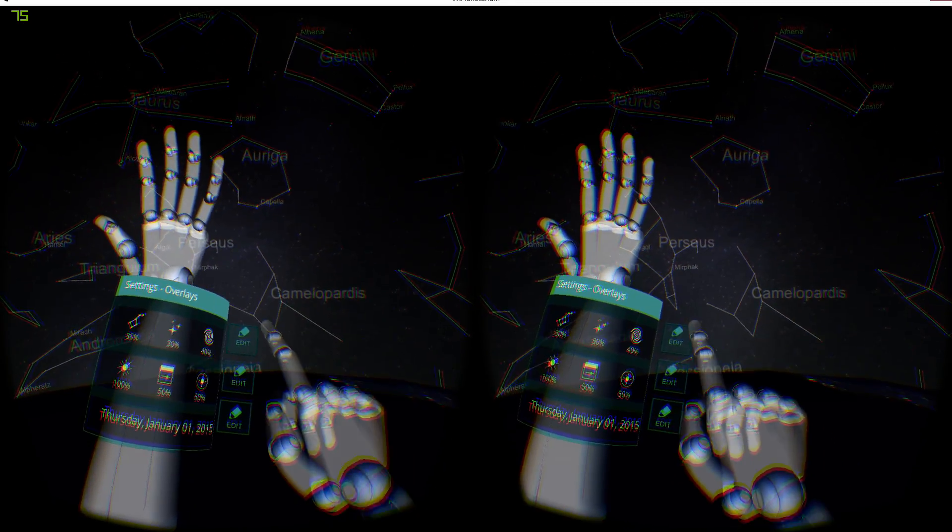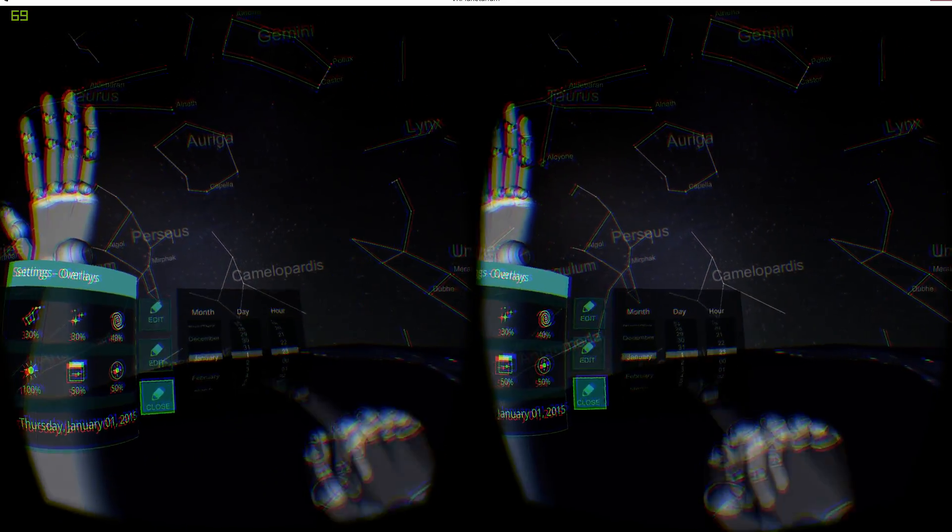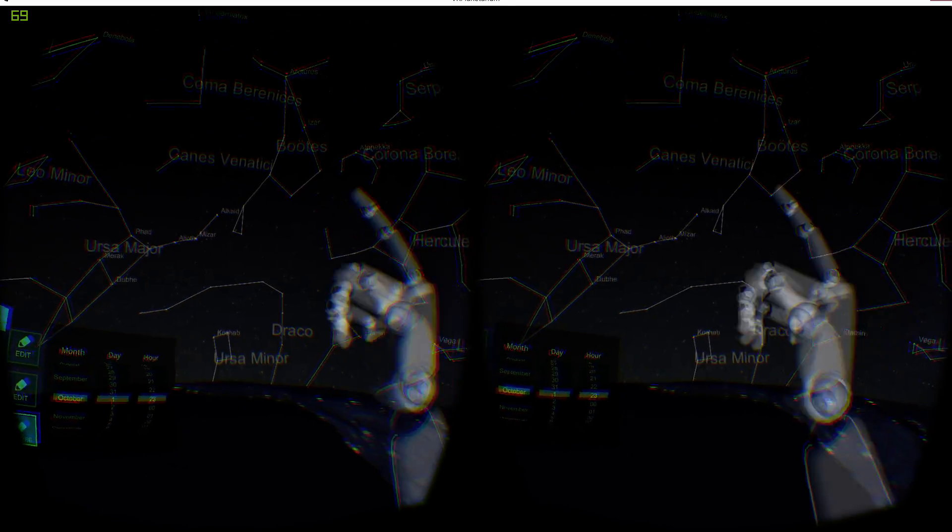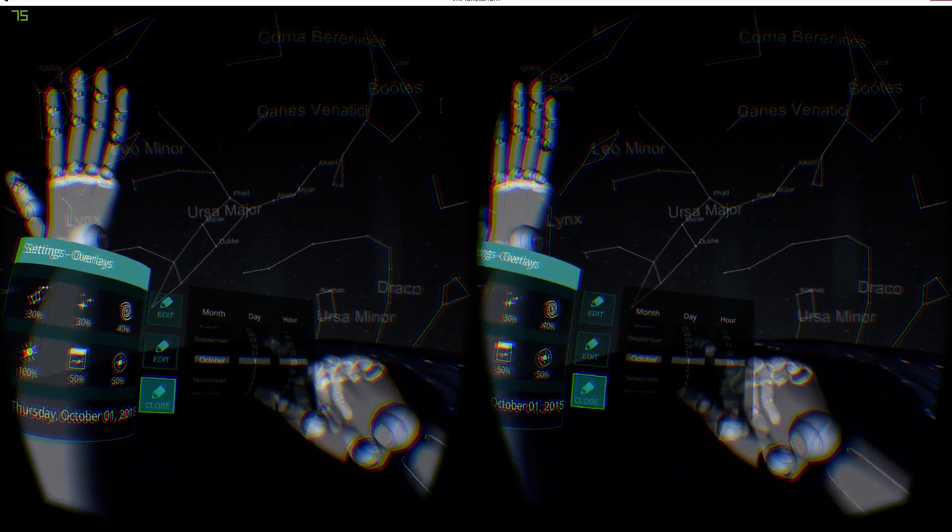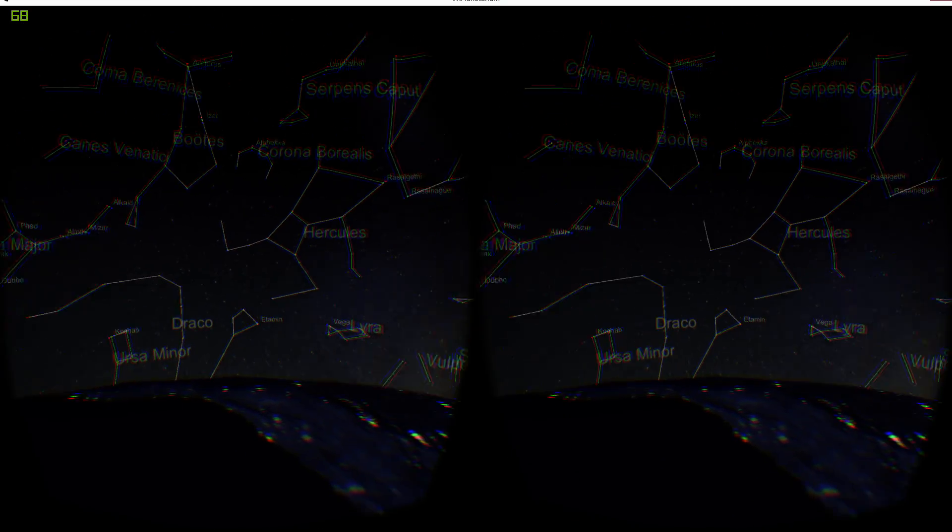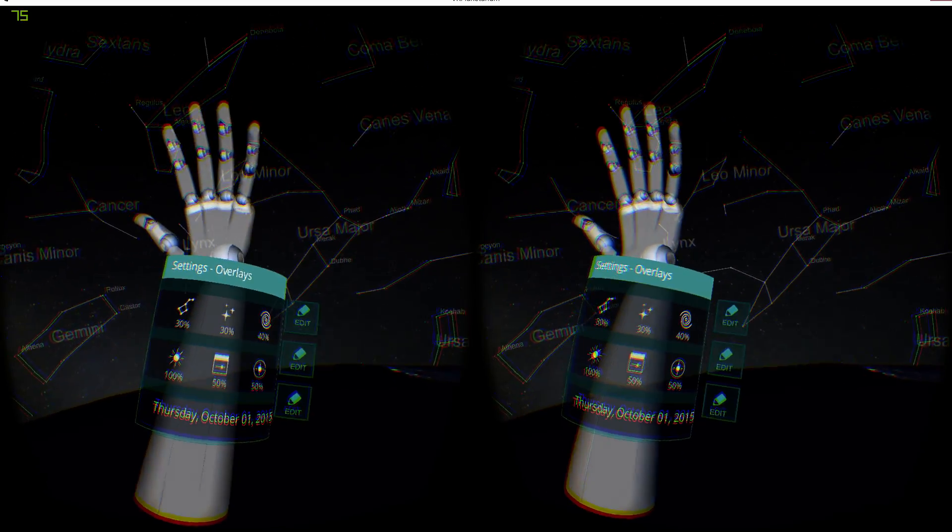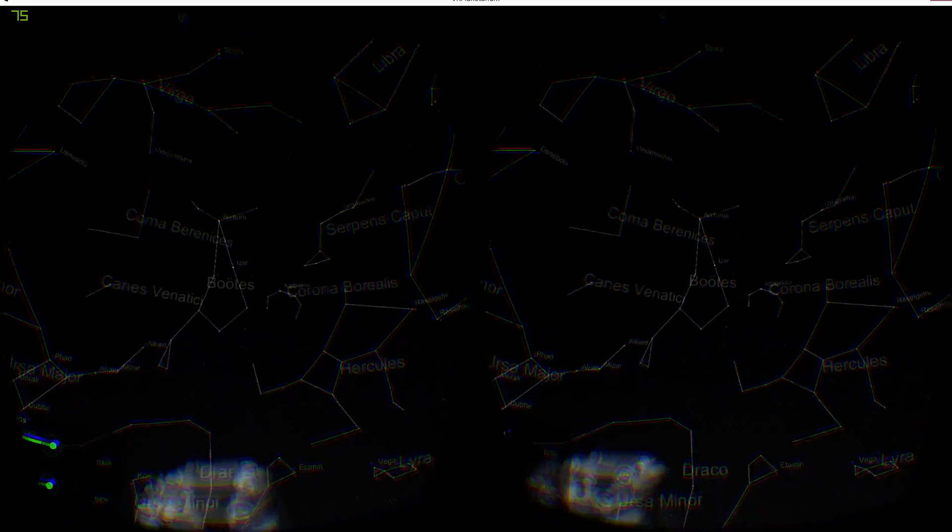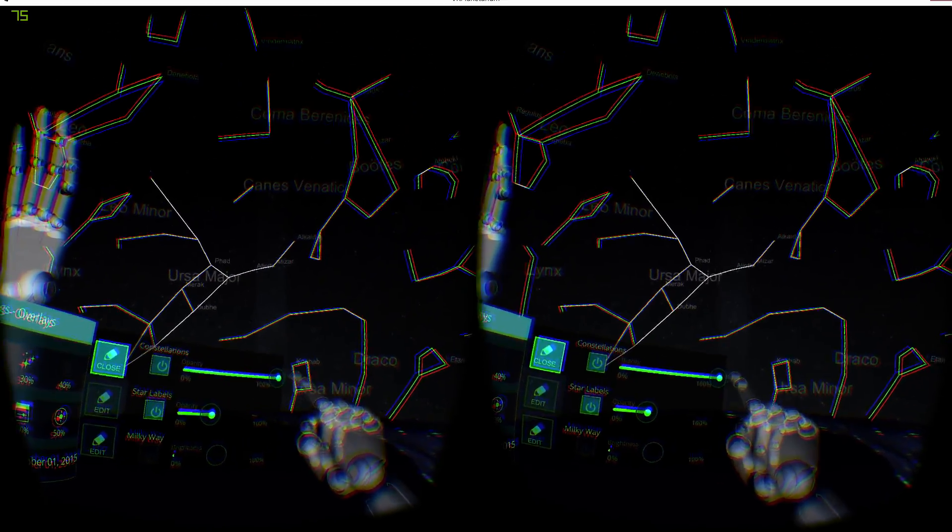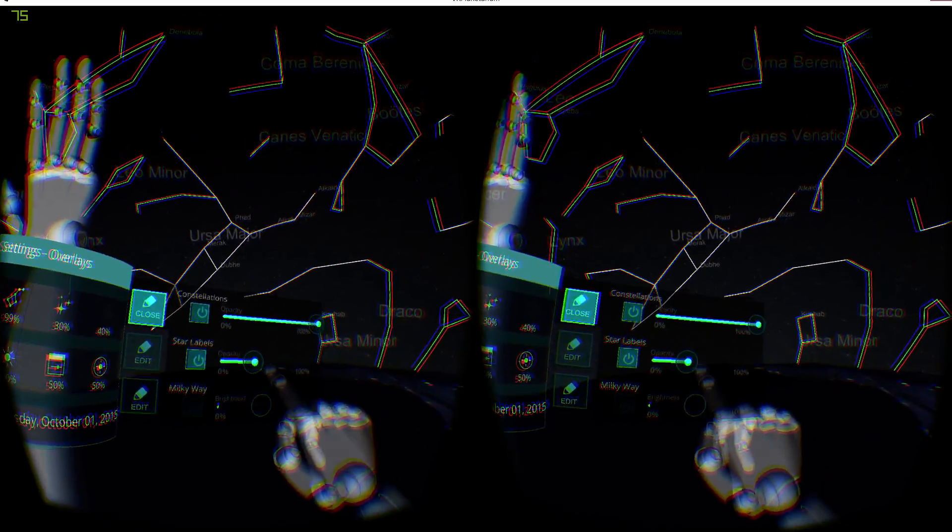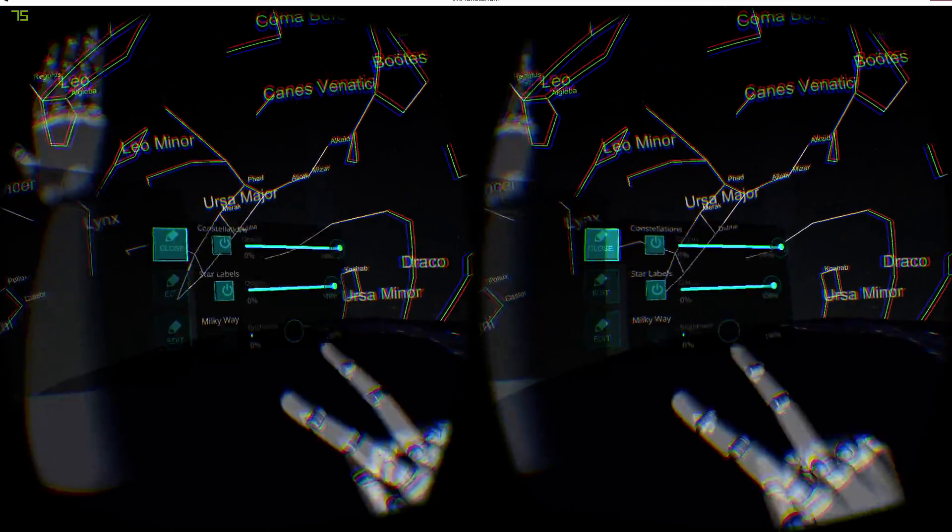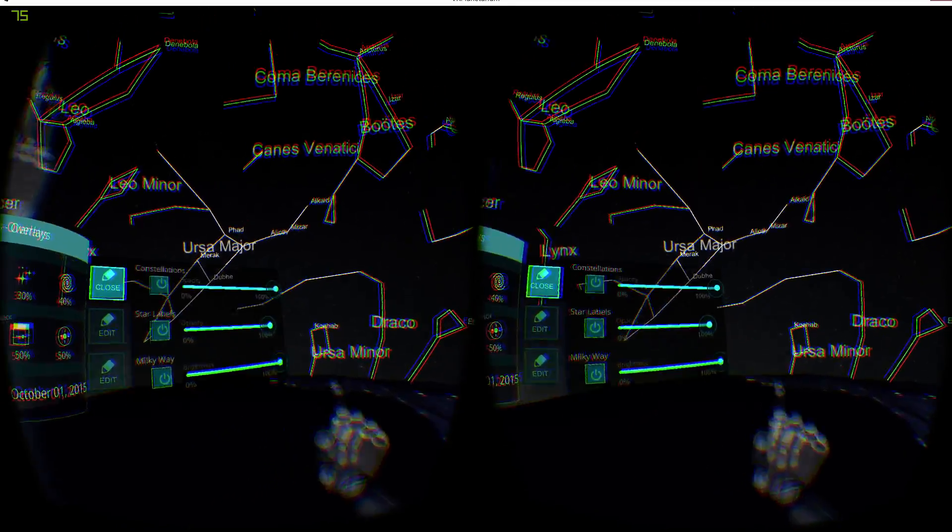We're going to edit the calendar, and we can change the star positions, which is just the amount of work that's going into this. You can edit the constellations, you can make them brighter, you can put the labels up bright, and you can put the Milky Way up, turn it all on bright.